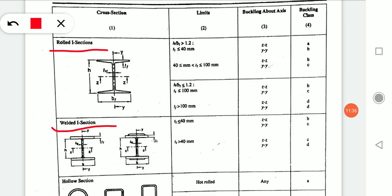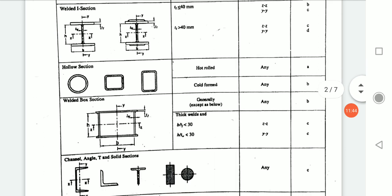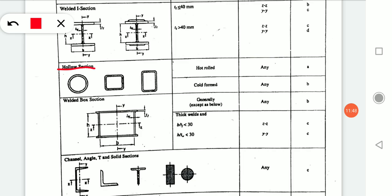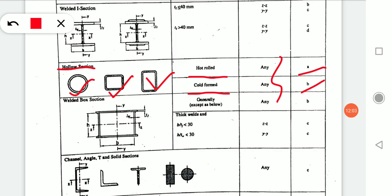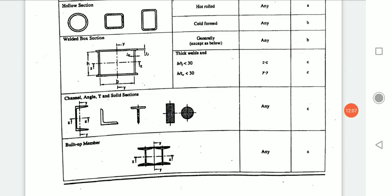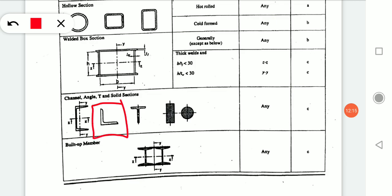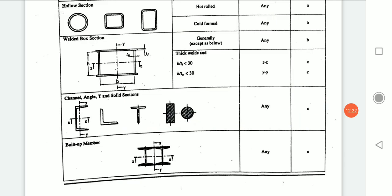For hollow sections — whether hollow circular, hollow rectangular, or hollow square, made by hot roll or cold roll — any hollow section will belong to buckling category A or B respectively. For angle sections, which are mostly used in strut design, any angle section will belong to buckling class C. You should remember that any angle section chosen for designing a strut has buckling class C.